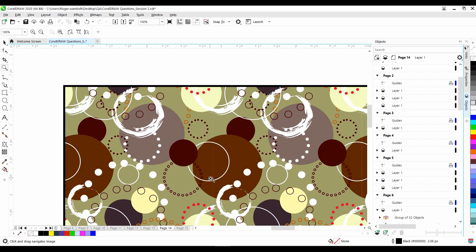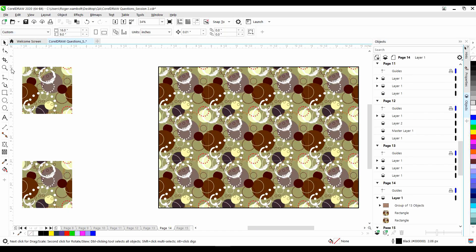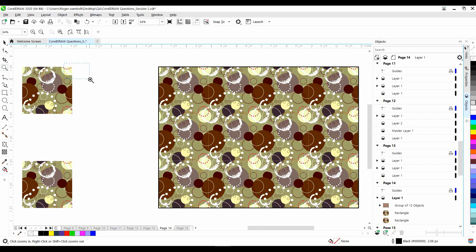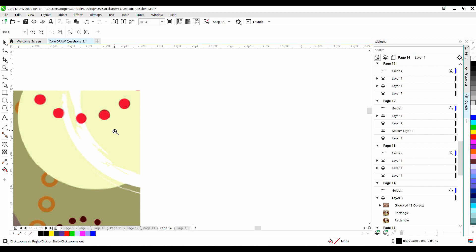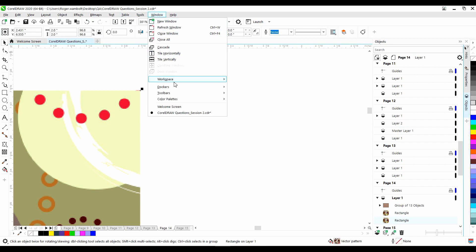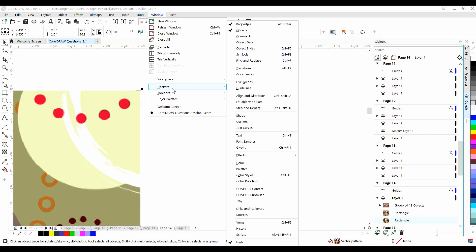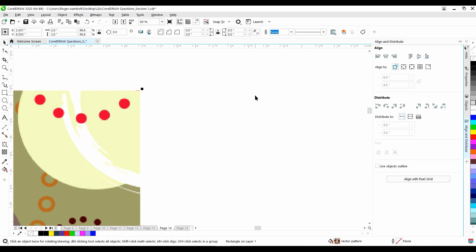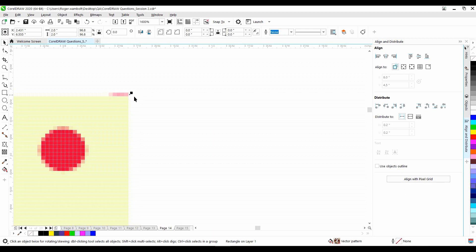So in order to fix that, I'm just going to zoom back out and zoom in to this once again. With this selected, I'll go to my Windows menu, down to Dockers, and then Align and Distribute. Here we have the ability to align with Pixel Grid. Now let me just zoom in on this a little bit more. When I click on Align with Pixel Grid, what it's doing is it's actually shifting that object to meet within the constraints of the grid itself.